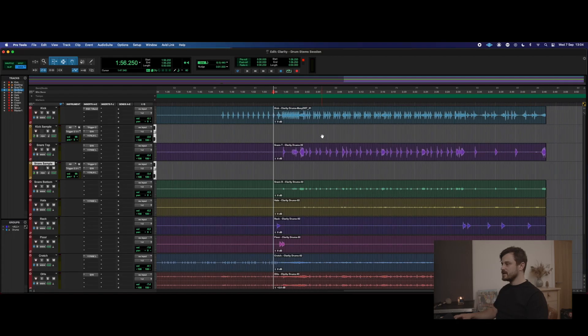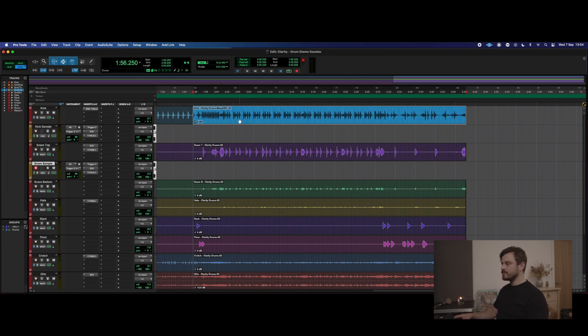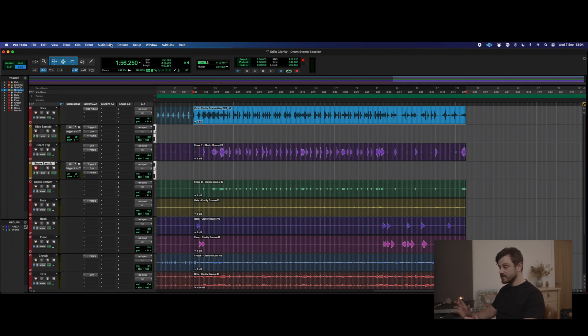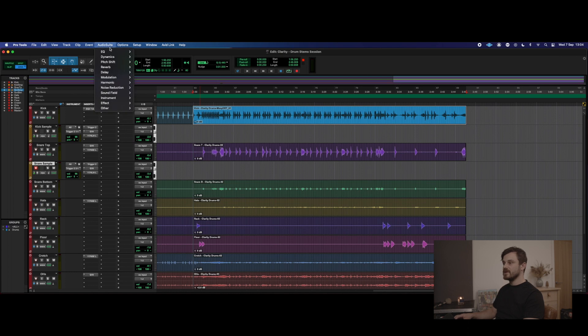We're going to select this end section — starting with the kick. I've made a cut here and got this end section. This plugin is called Massey DRT. I've just got the demo version, which is free. You can have a paid version with loads more features, but the demo version for simple uses like this is absolutely brilliant. I'm going to go to AudioSuite, then down to Instrument, and here we've got Massey DRT.